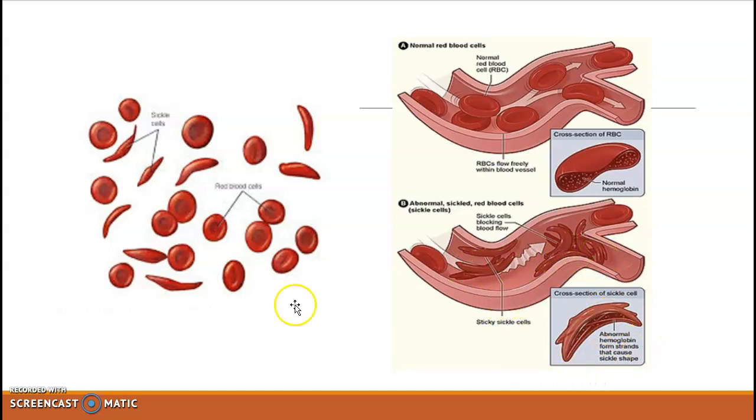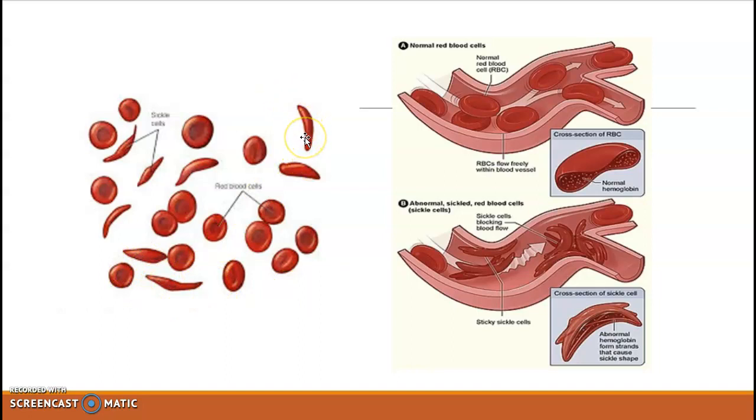Looking at a cross-section, you can see how the RBC is shaped — it is a crescent moon type shape, unlike the normal round RBC.